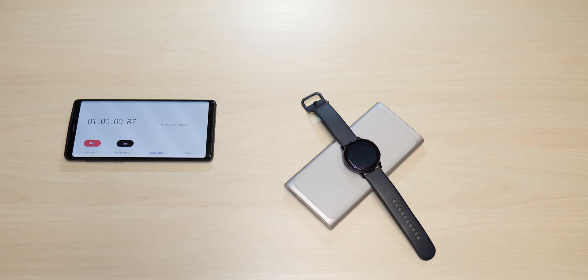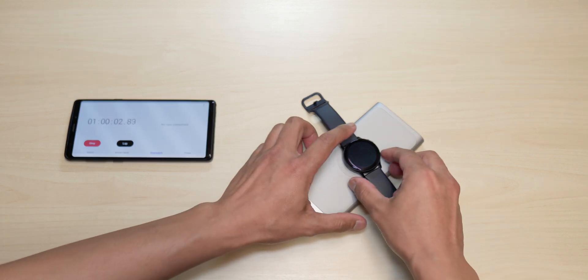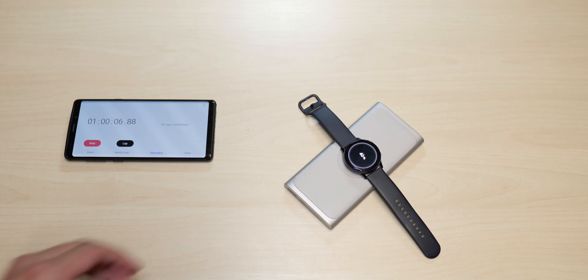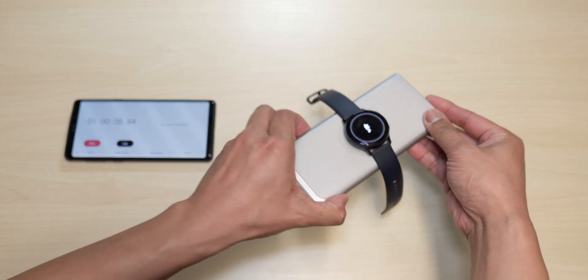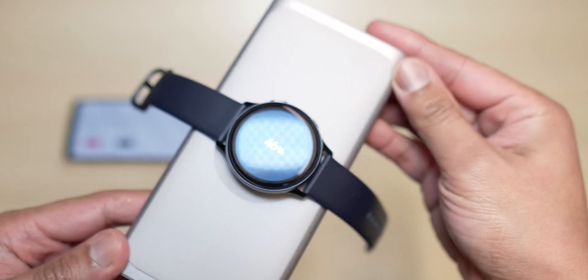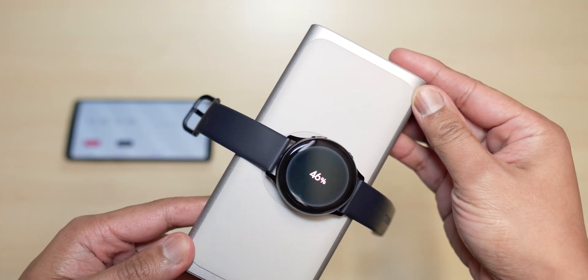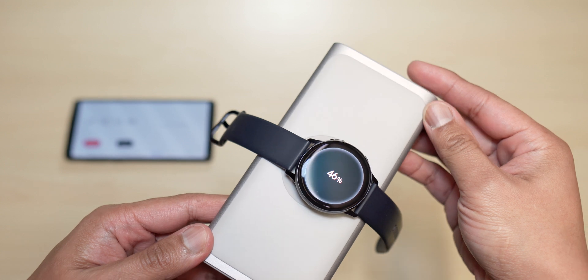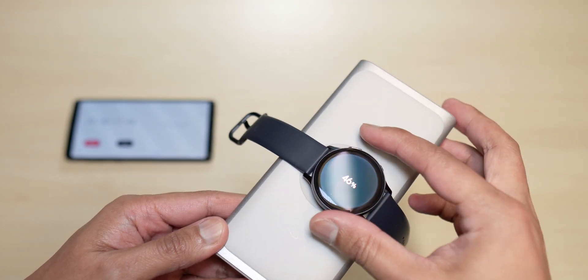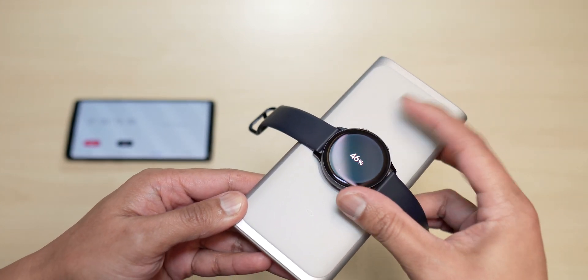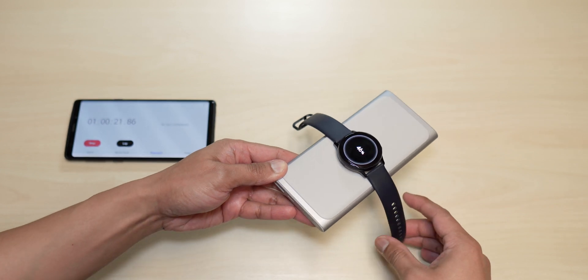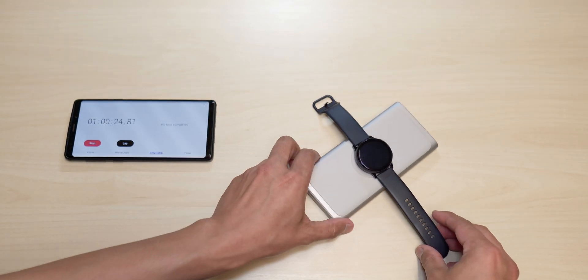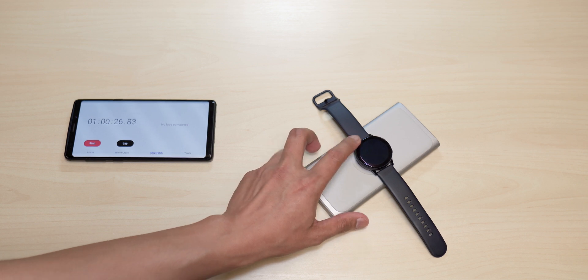All right, so we are at one hour. Let's check what we got here and we are at 46 percent. So it looks like we might have reached a threshold that the battery might take a while to charge now.